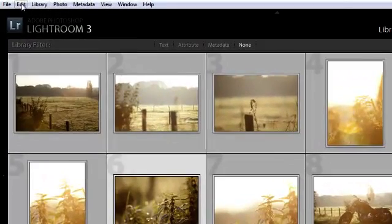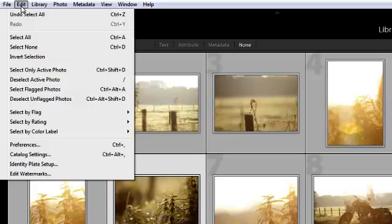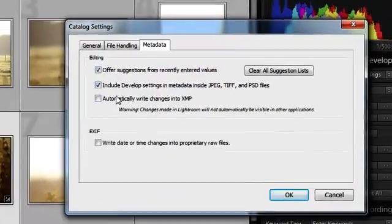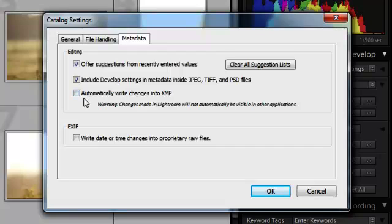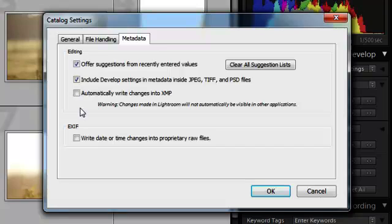You can even make it even easier to save this data automatically. And then to do this, you go into Edit and then press Catalog Settings. And here you find automatically write changes into XMP. And when you check this box, all changes will automatically be written to their own XMP file in the same folder where the photo itself is.